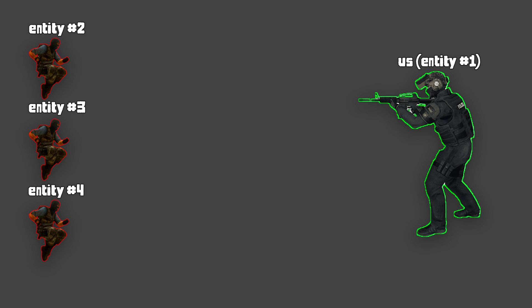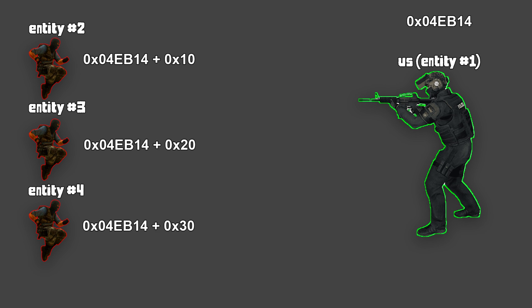So what is this entity list? Well, you can see it as a part of the game's memory which holds the player pointers. By figuring out the distance between each entity, we can loop through the entity list and collect the information that we want.